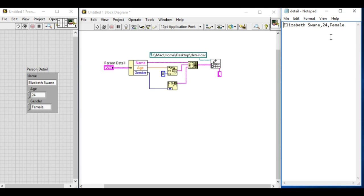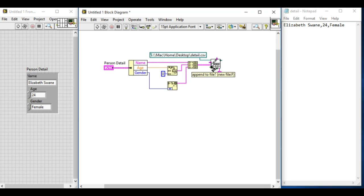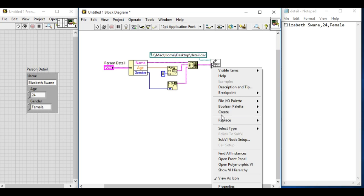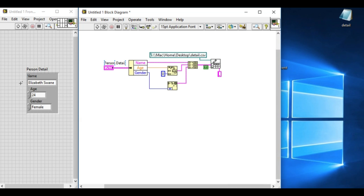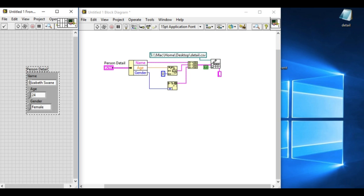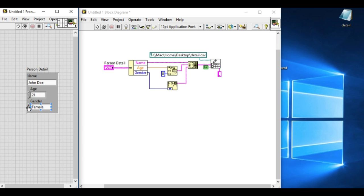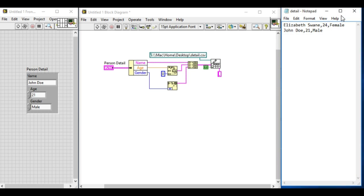But what if we do not want to overwrite but we want to add different values? We can just add the value true, that's the append value. Since the CSV file already contains Elizabeth Swan, we'll input a different value that will append to the existing value rather than overwriting it. Run it. If we check it now we'll see John Doe, 21, male is added afterwards.